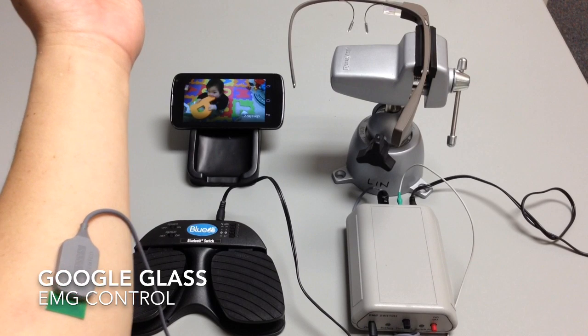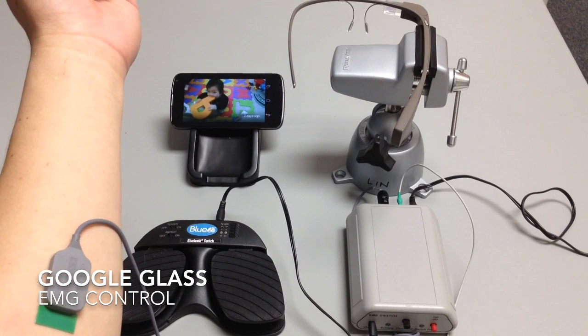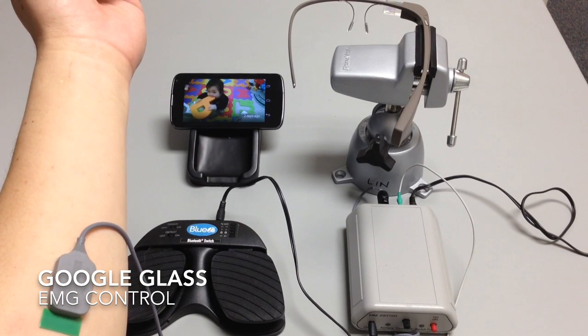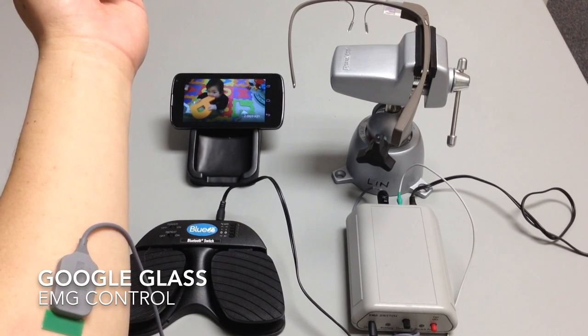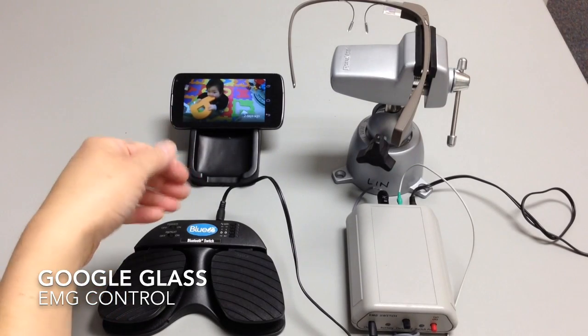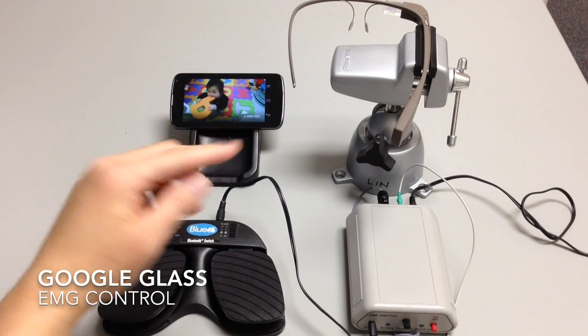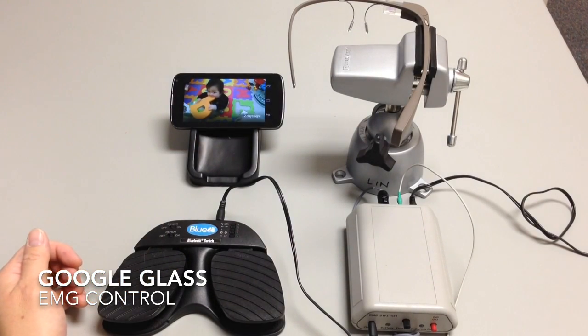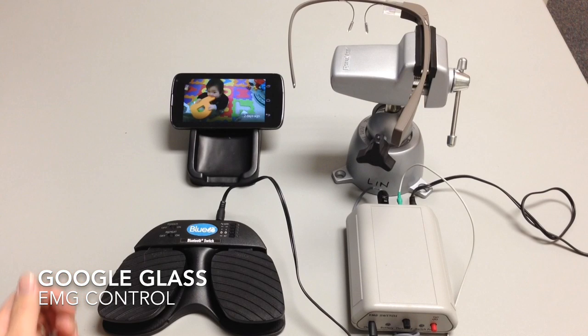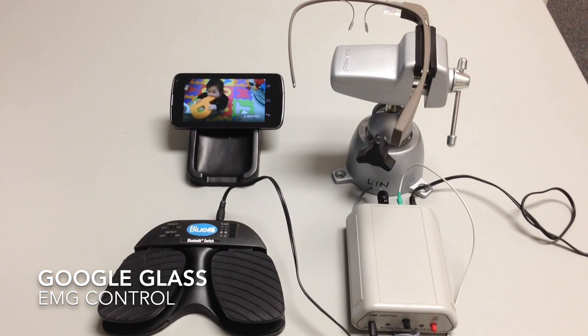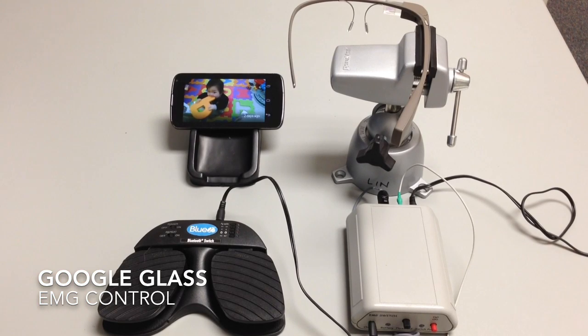So it's just a brief demo of how any kind of switch, including an EMG switch, could be attached to the Bluetooth switch and then interfaced with the Glass. The EMG switch could be positioned at the forehead or anywhere on the body.